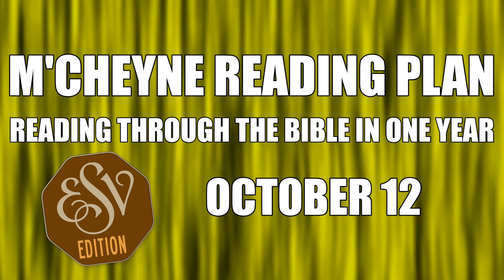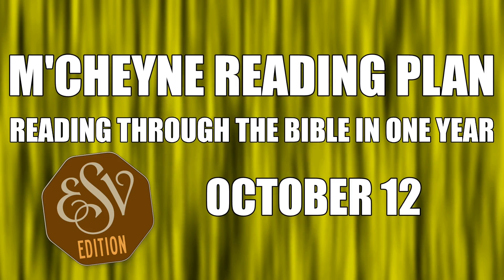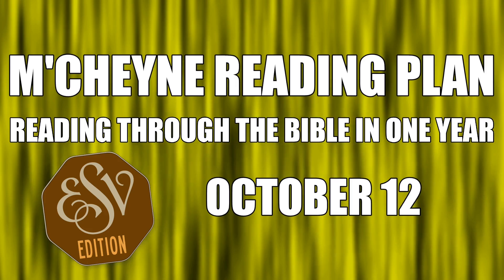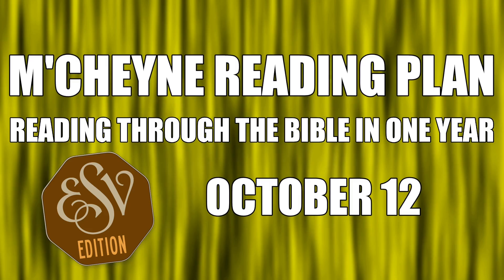Reading through the Bible in a year, October 12th. 1 Kings chapter 15, Colossians chapter 2, Ezekiel 45 and Psalms 99 through 101.